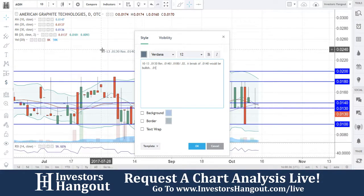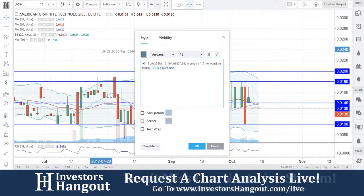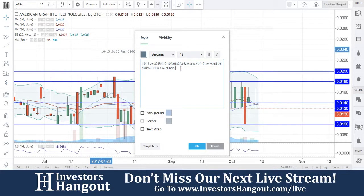$0.01 is a must-hold at the bottom. And again, a $0.02 break will send this much higher.